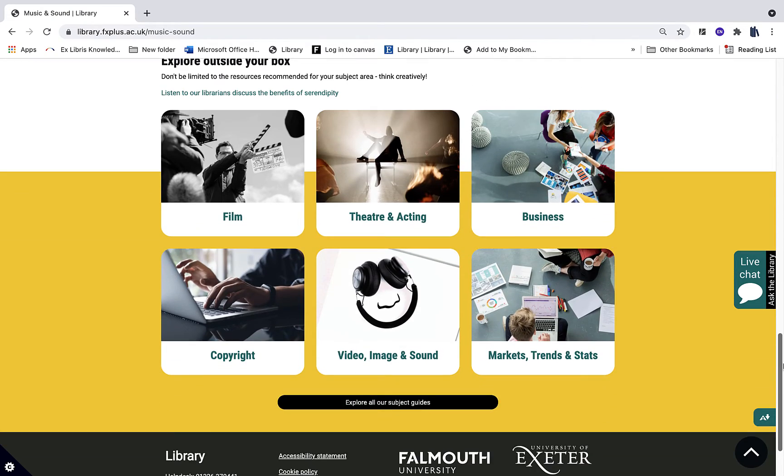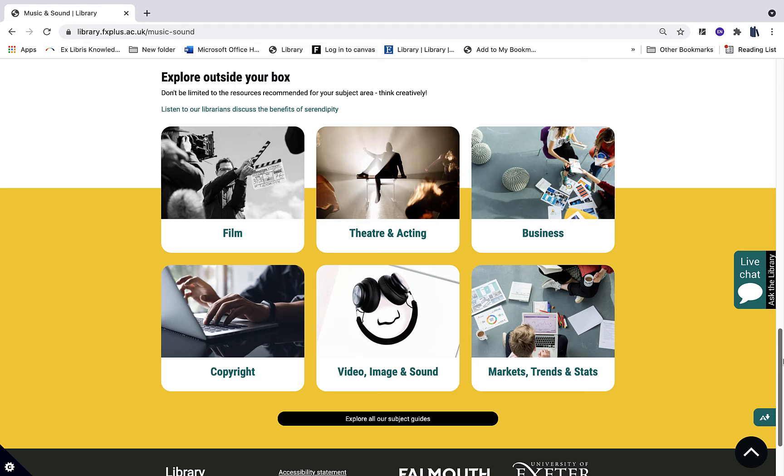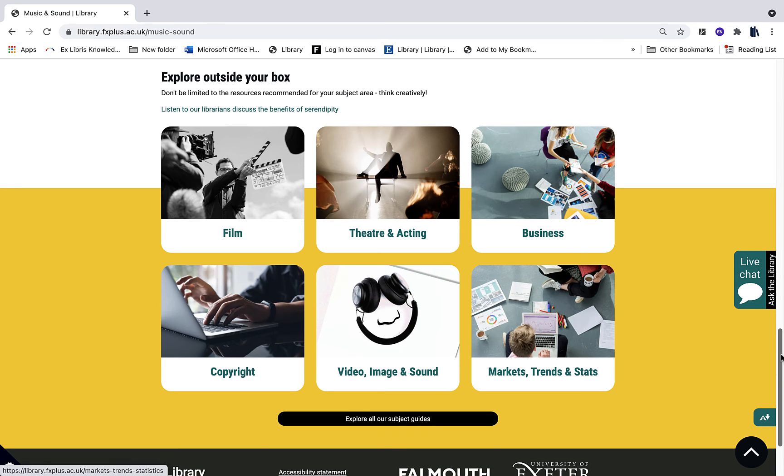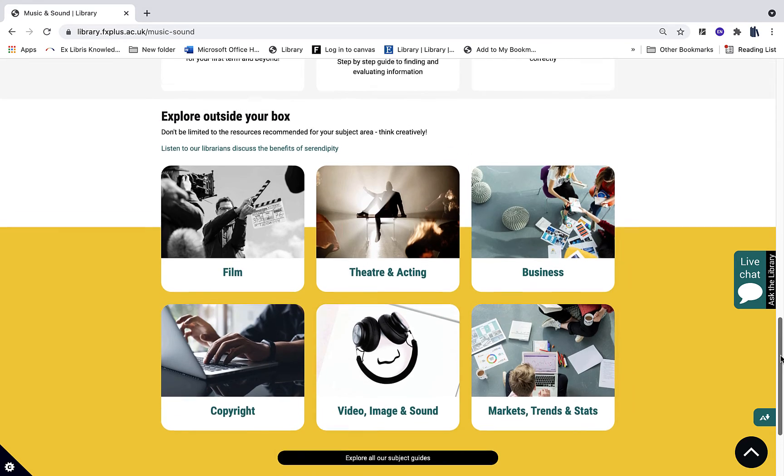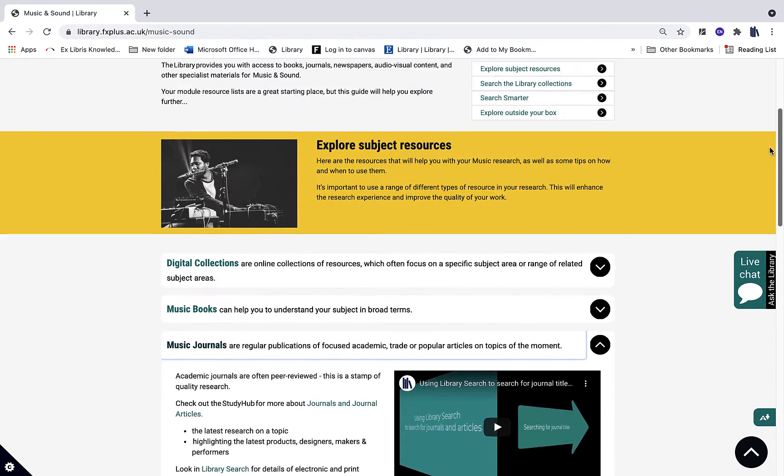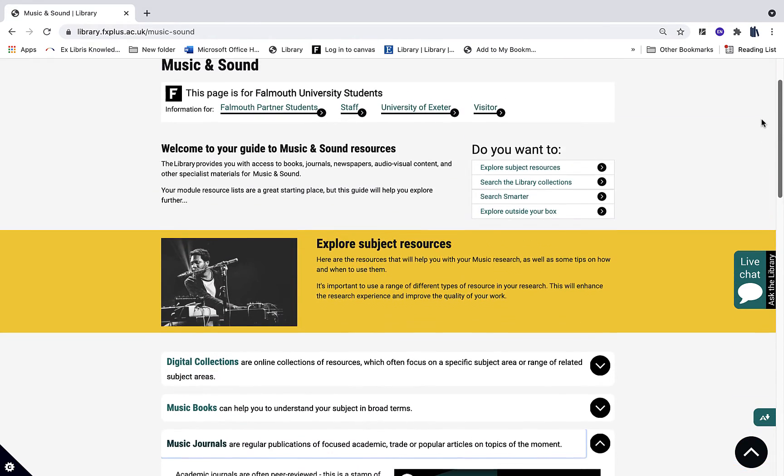But you also have links to other subject resource pages which may be relevant to you still as a music student, and also the opportunity to explore all our subject guides because you may find that many other guides are also relevant to your research.